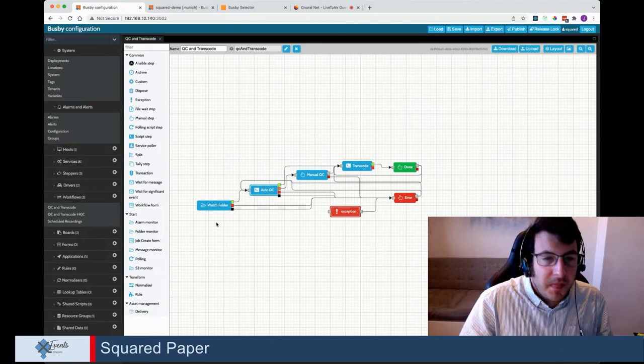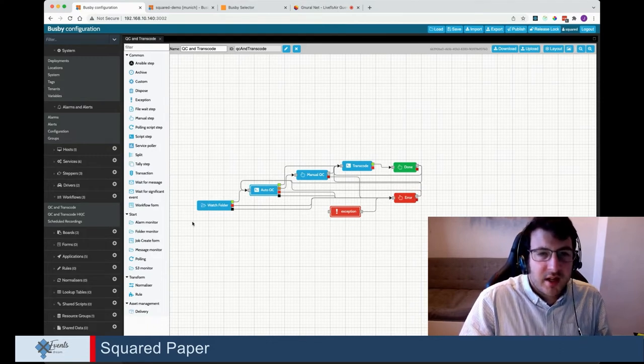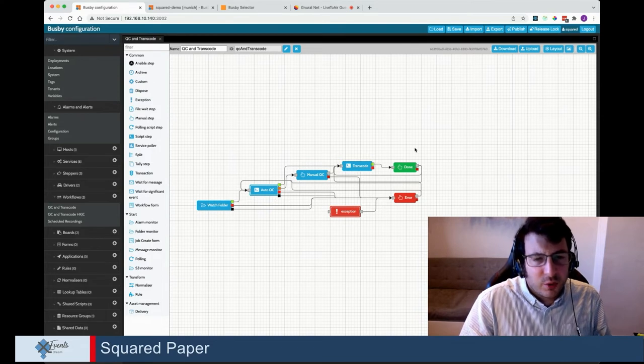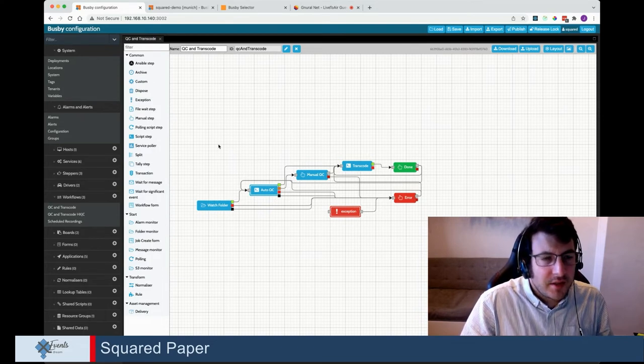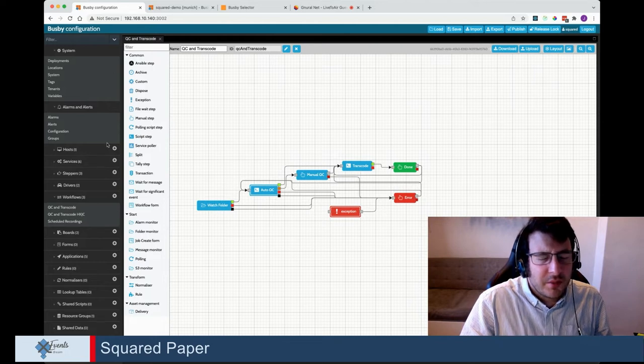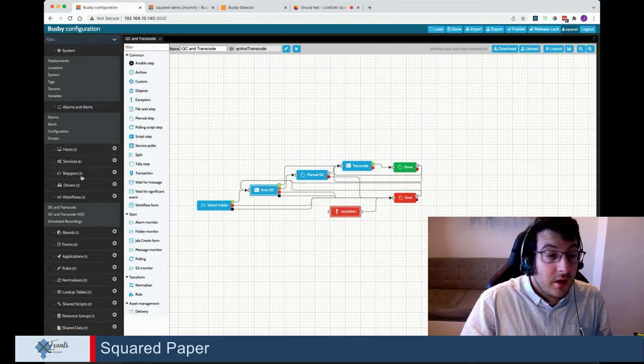We've jumped right into the details of the workflow, but let's give our audience a quick idea of what this workflow is about. We called it QC and Transcoding — a simple example useful for explaining the system. We've seen the front end and the workflow details. Let's do a quick high-level overview of this workflow and also briefly talk about Busby itself. The way Busby works is that instead of being a product, it's more of a toolkit — a collection of services you can use to build up your system.